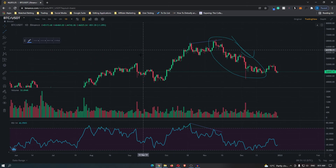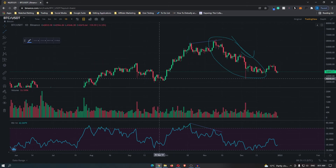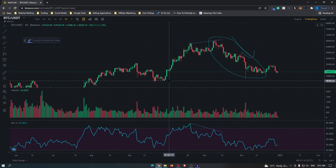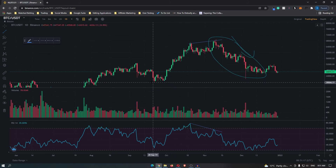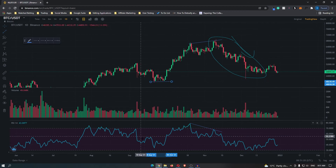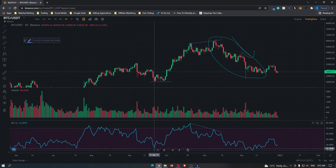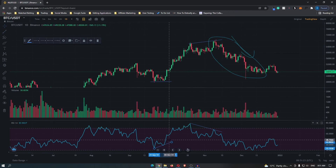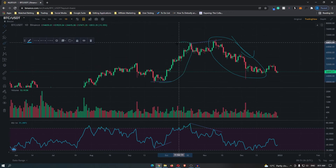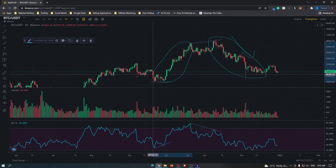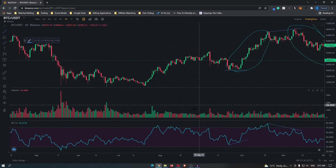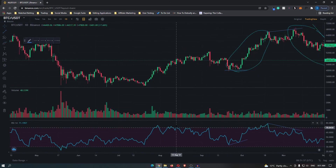We also have an example of bullish divergence. In this example, price did not make a lower low — it stayed the same. However, the RSI made a higher low, meaning that this is bullish divergence. And then in this area here, price made a big move to the upside.